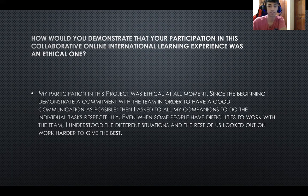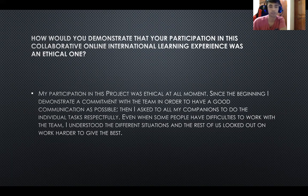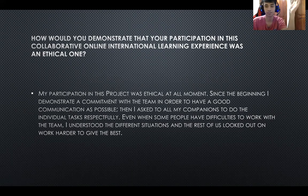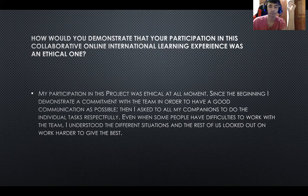Since the beginning, I demonstrated commitment with our team in order to have as good communication as possible. I asked all my companions to complete the individual tasks, and even when some people on the team had difficulties to work, I understood their different situations and the rest of us worked harder to give our best.